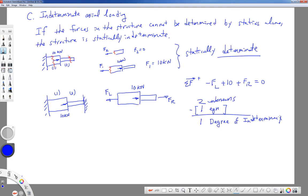Since this is only axial loading, there are no moment, torque, or vertical reactions — only axial reactions on the left and right. To distinguish external reactions from internal forces, I use letter subscripts for external reactions (FL, FR) and number subscripts for internal forces (F1 for bar 1, F2 for bar 2). Sometimes these are equal, sometimes not. The degree of indeterminacy tells us how many extra equations we need.